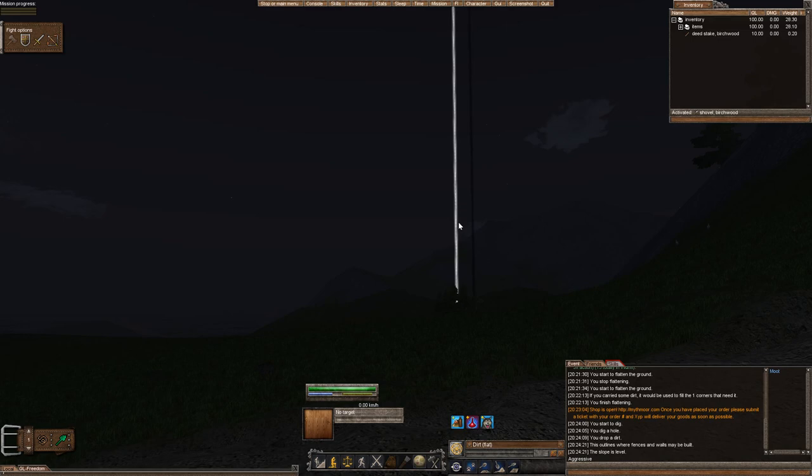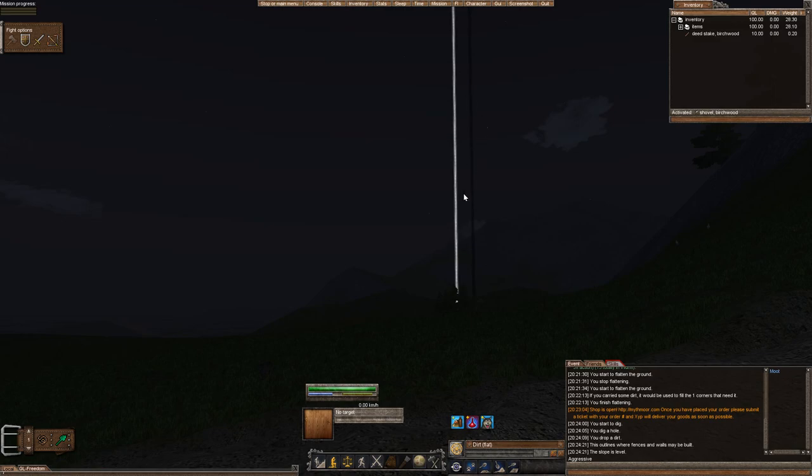First off, I went due north, just straight north from the starter town. Go ahead and come visit. Please don't grief or destroy the land around, but that's okay. I expect that if you're watching this, you're not that type of person.